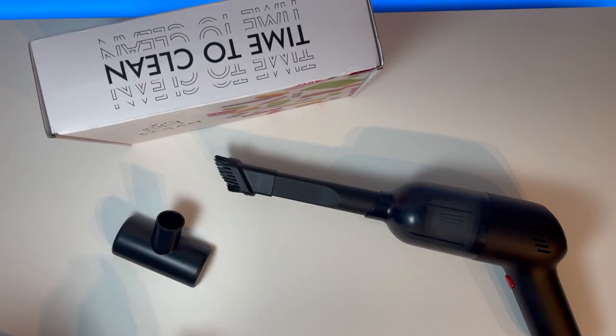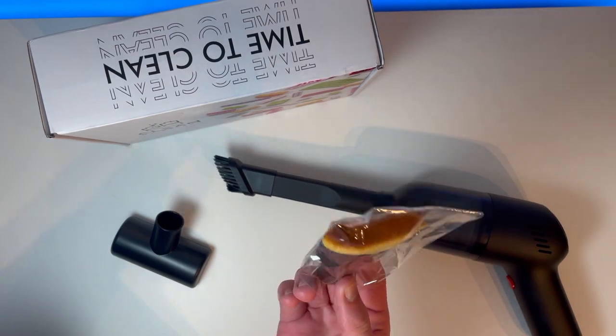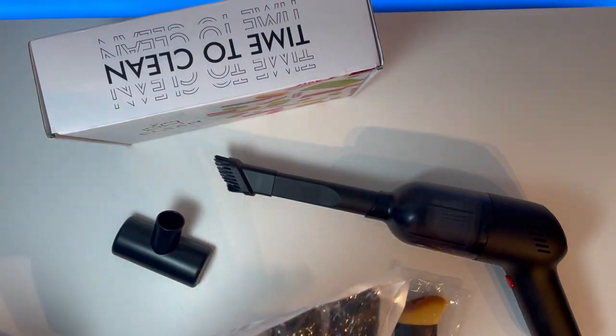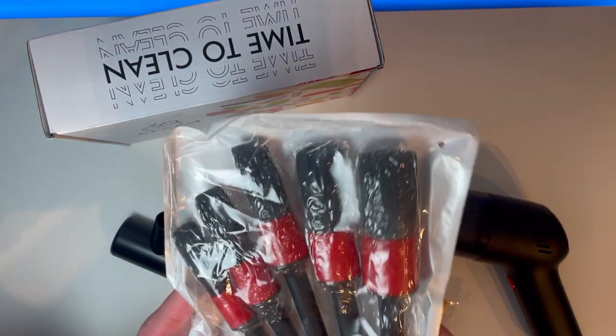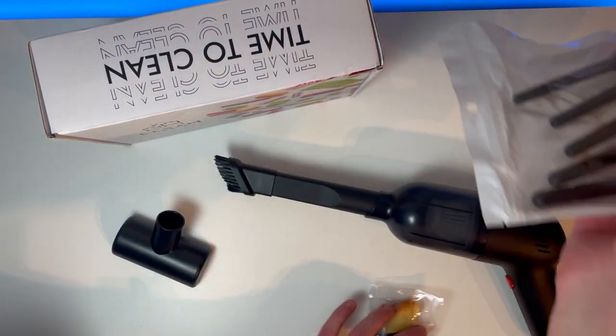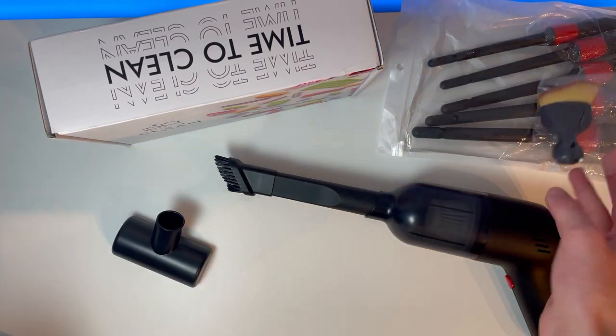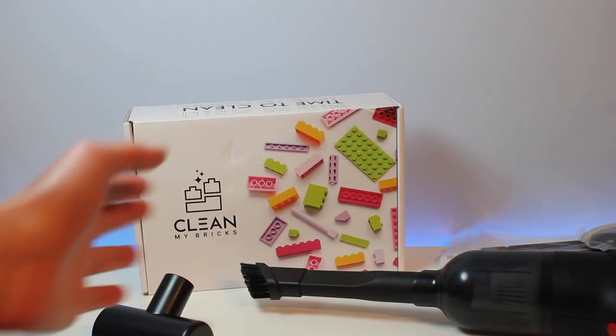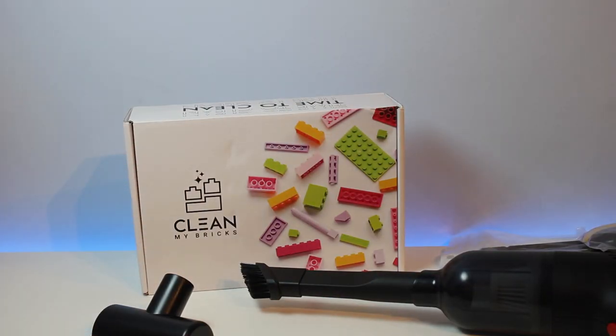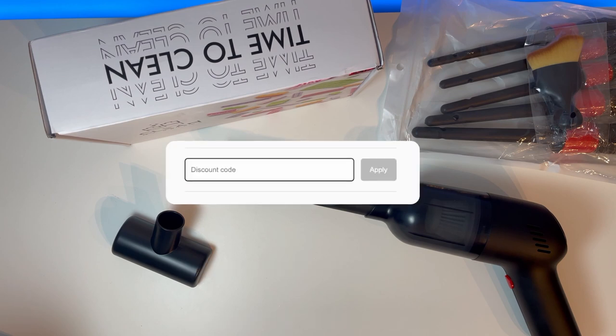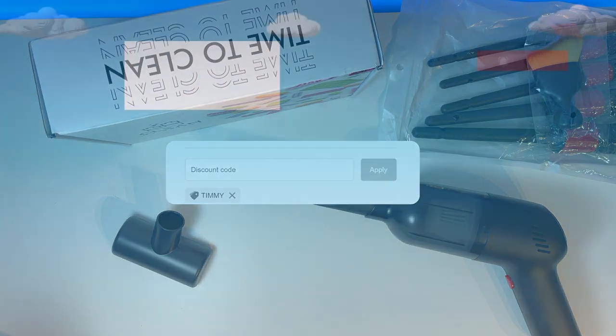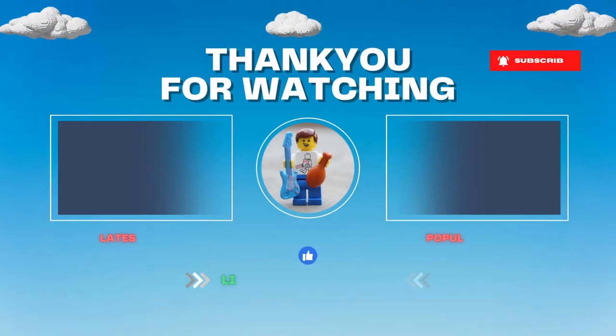Not only do CleanMyBrick sell these, they also serve some extra bits, such as detailing brushes, bigger detailing brushes, and much more in their shop. If you are looking to buy any of these products, go to the link in the description and use code TIMMY in the discount code to get 10% off and free shipping. So, make sure to check that out down below.